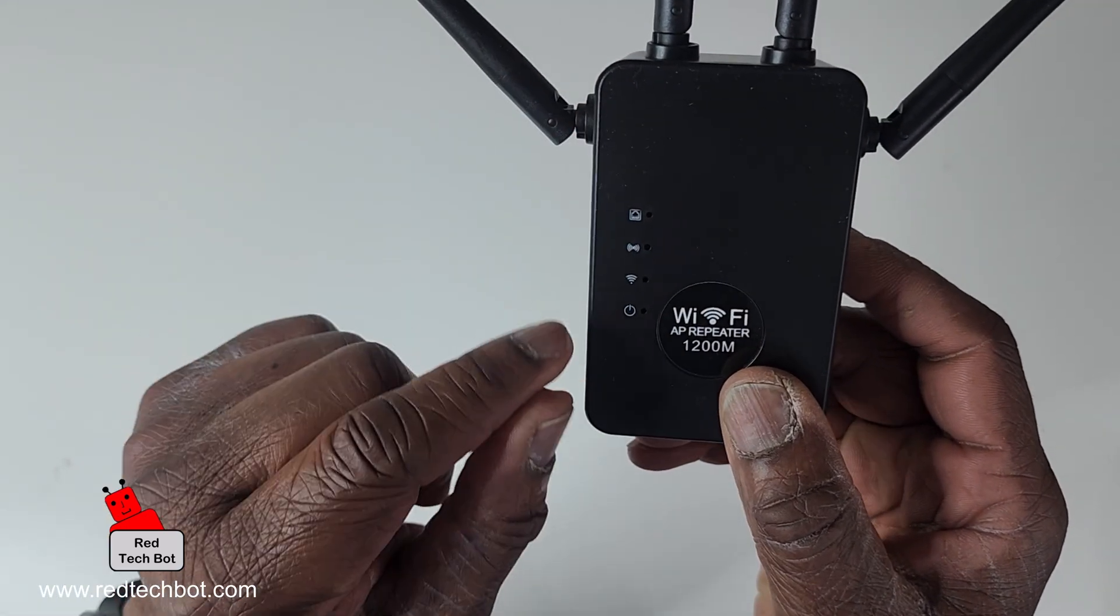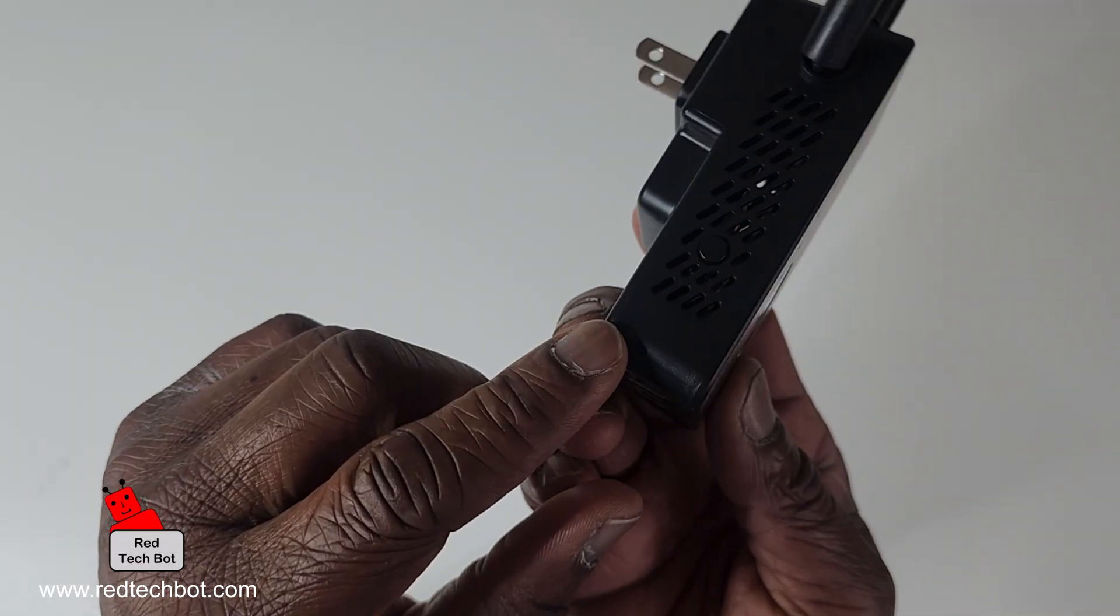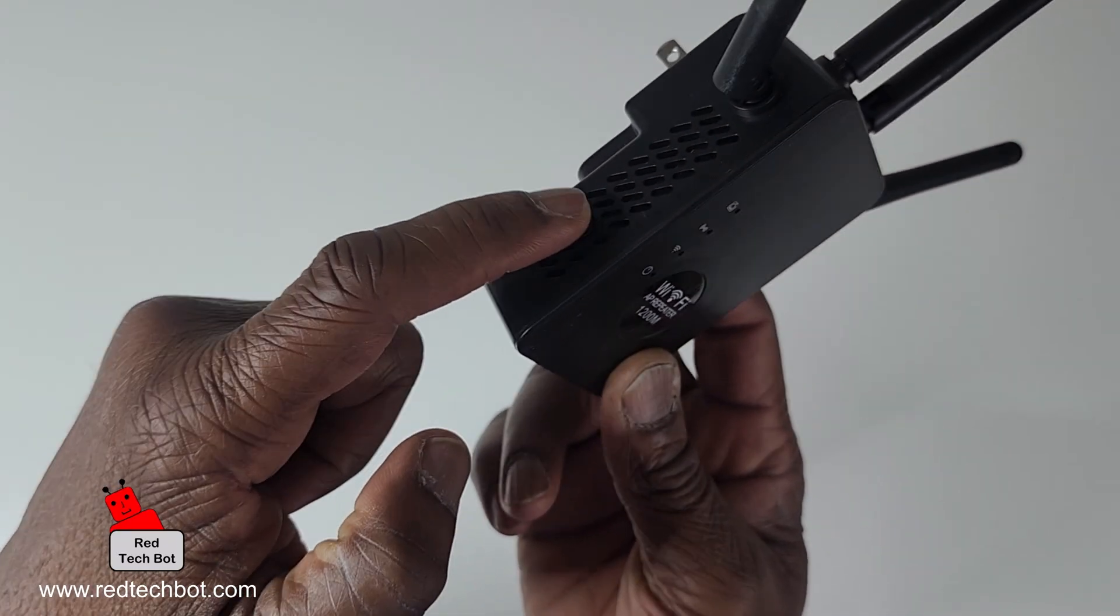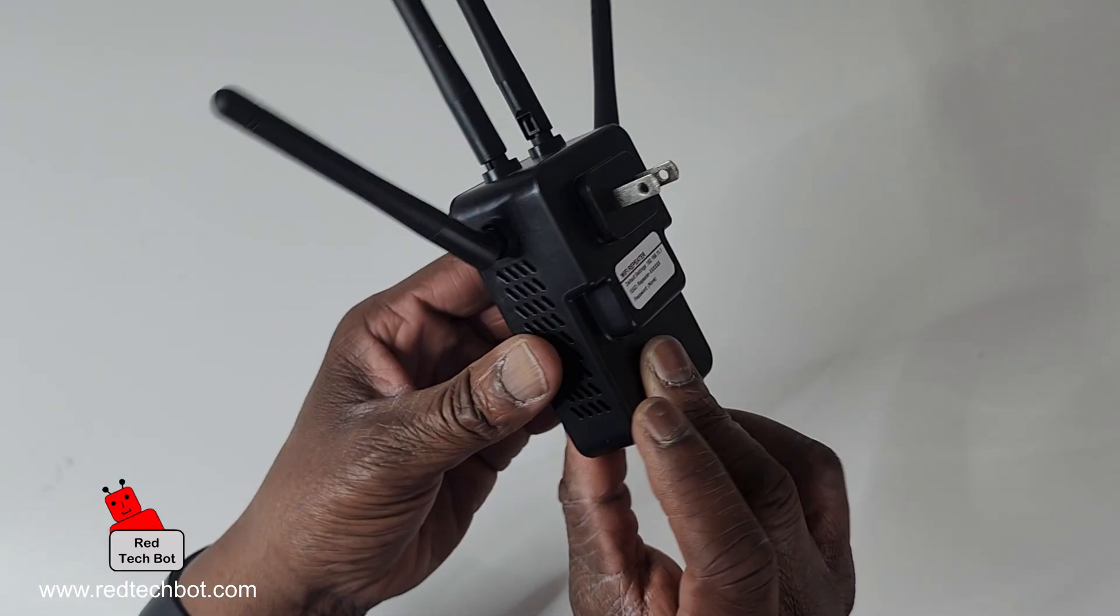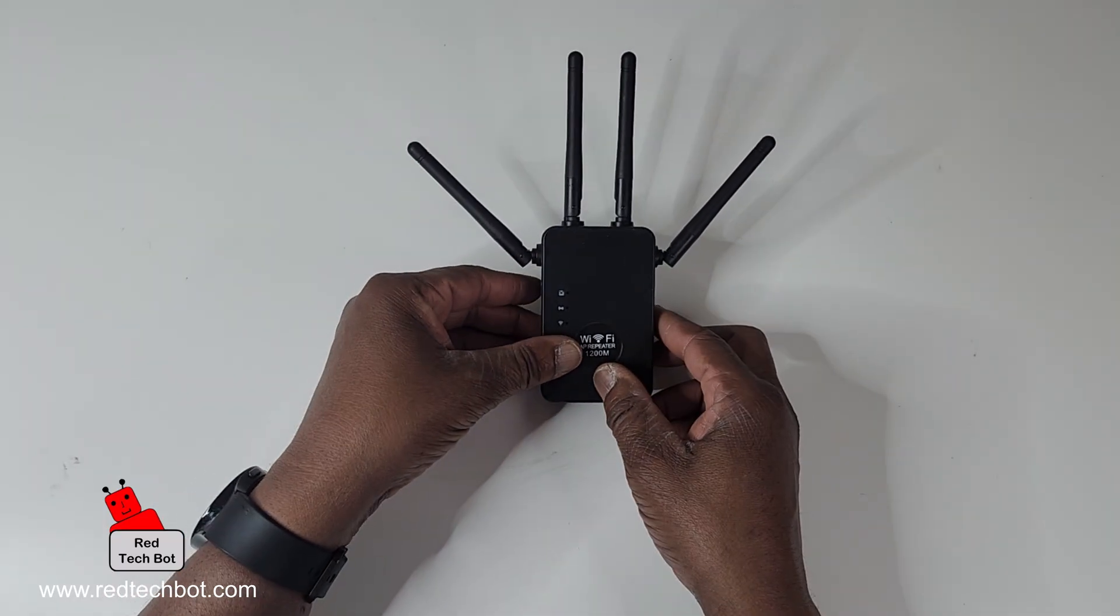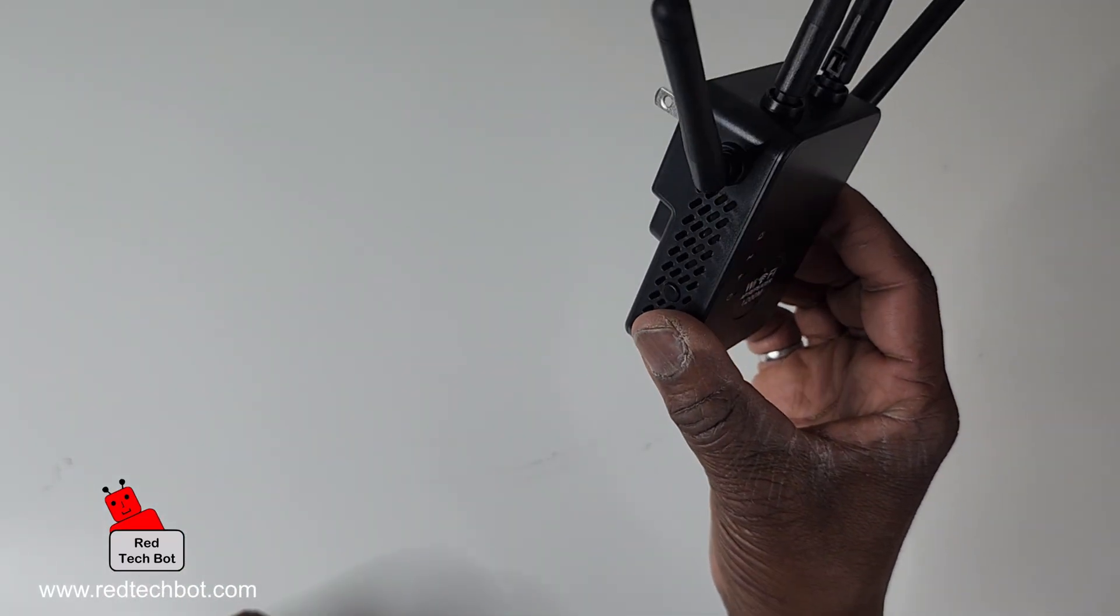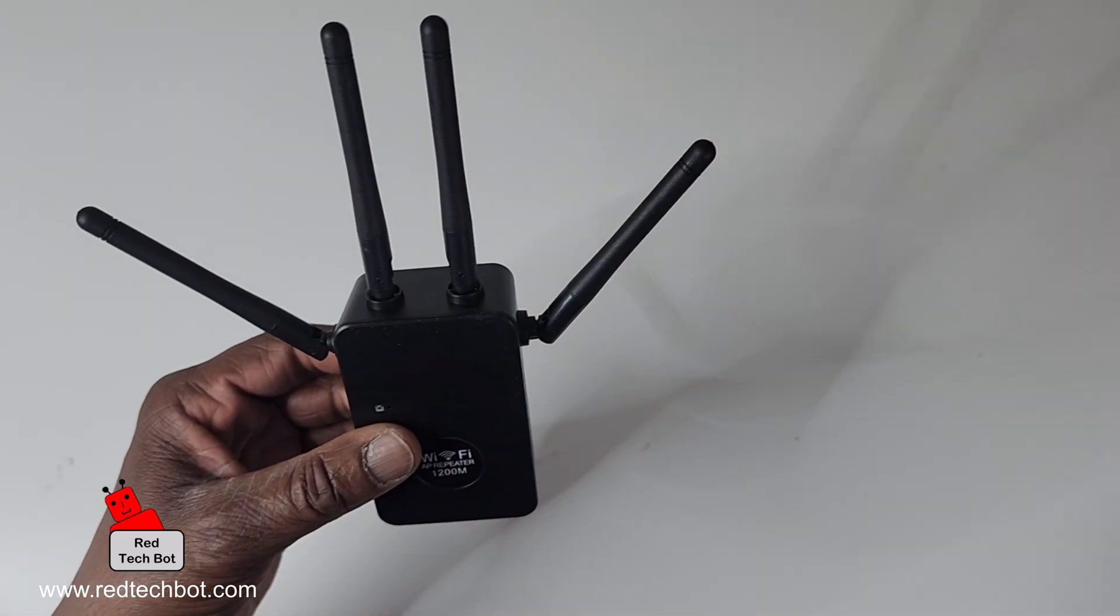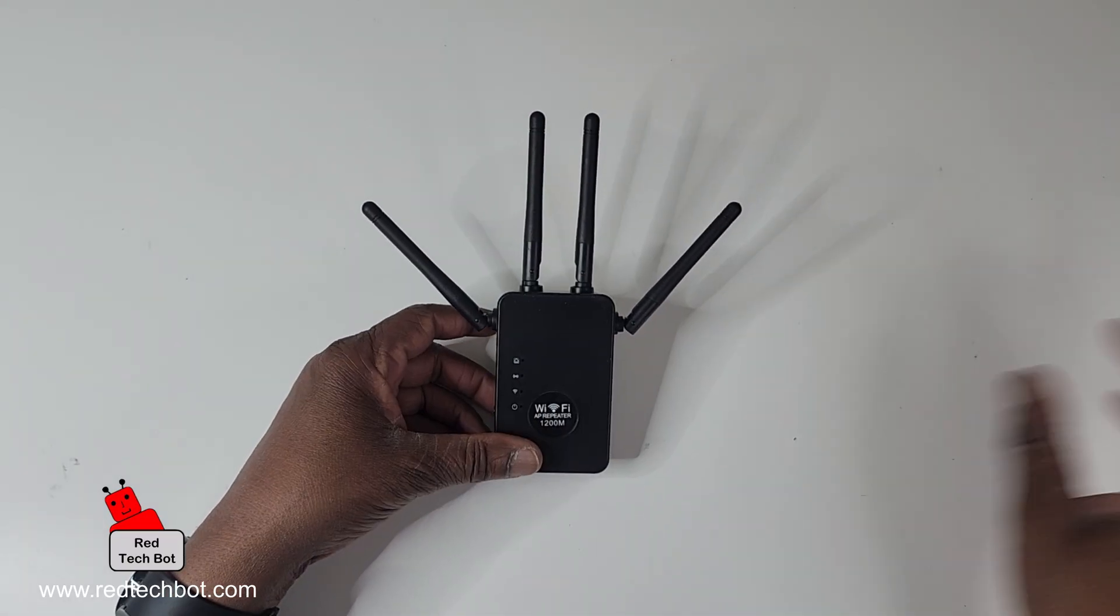I'm not sure what the second one means, but on the side here we have a button. You press this button when you're going to reset this to factory default settings. You also use this button if you're using this in AP mode, but we're going to be doing repeater mode.